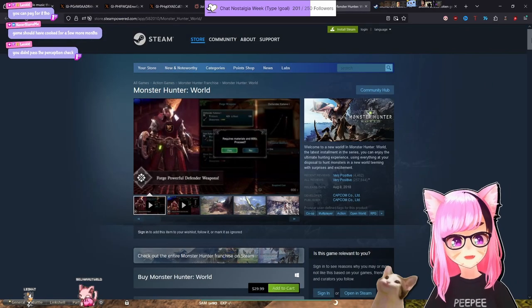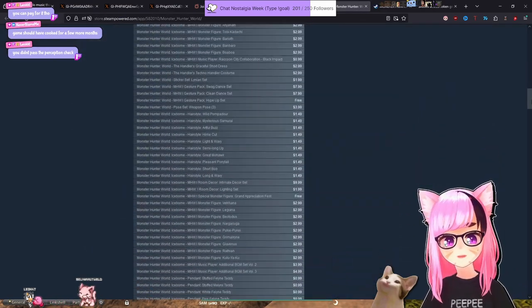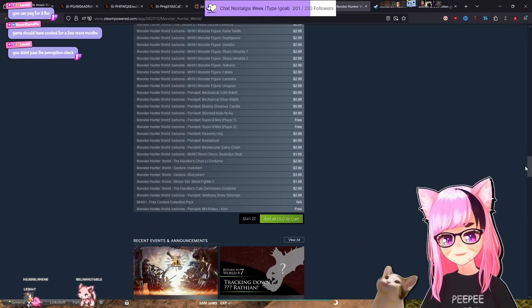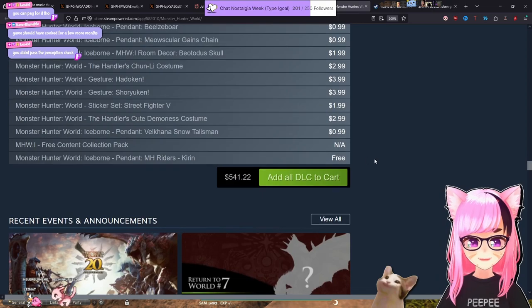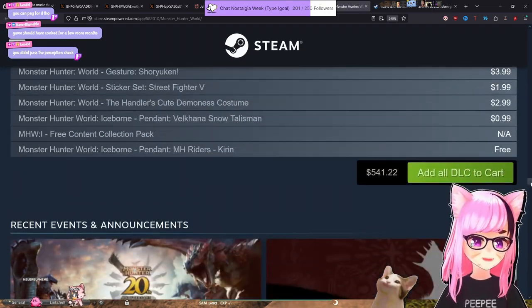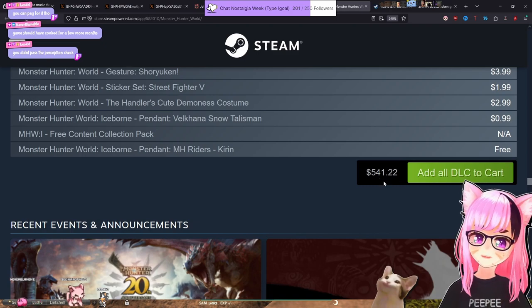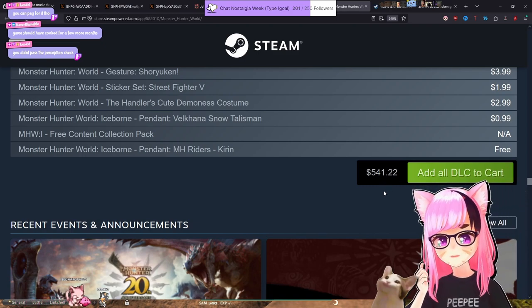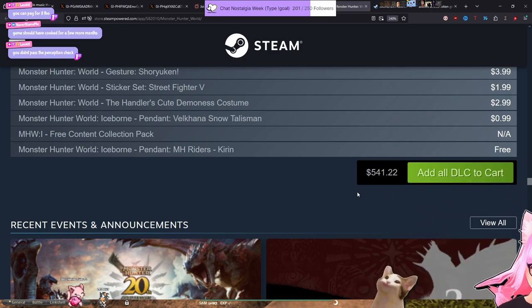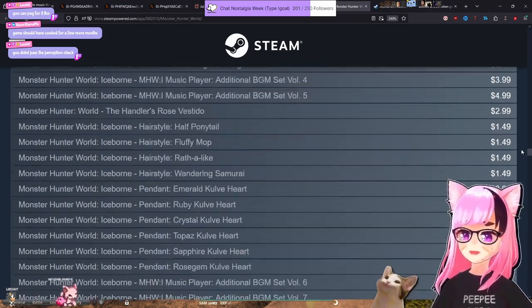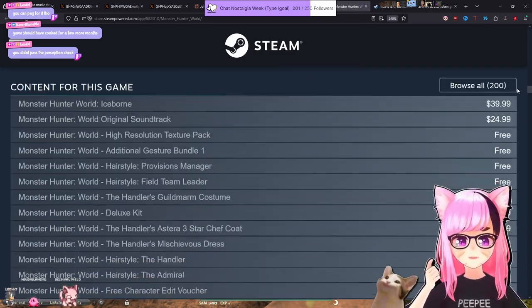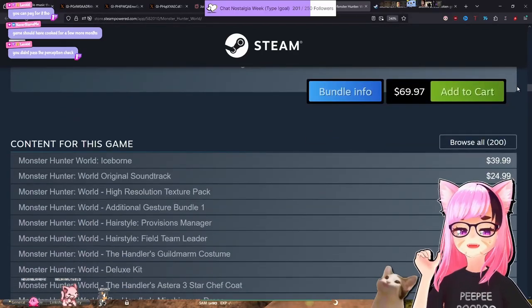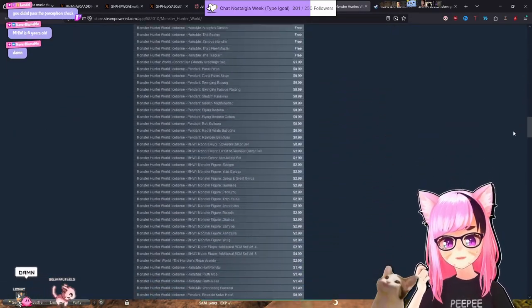As a Monster Hunter player, if we're going to talk about Dragon's Dogma, we've got to talk about how Monster Hunter... Can I make this bigger? How much bigger can I make this? $541 to get all of Monster Hunter World. That is absurd. This is all the Monster Hunter DLC. That is insane. Monster Hunter World was six years old.